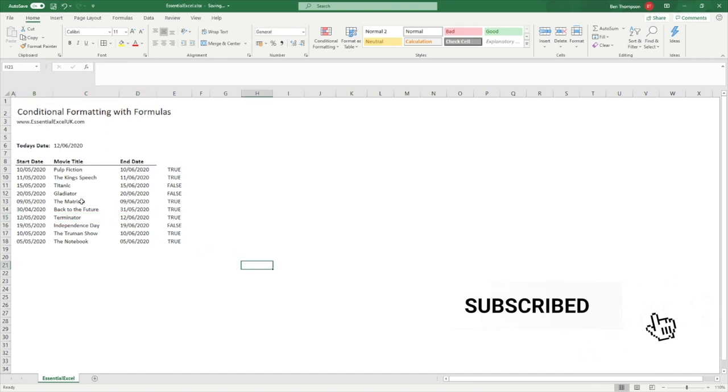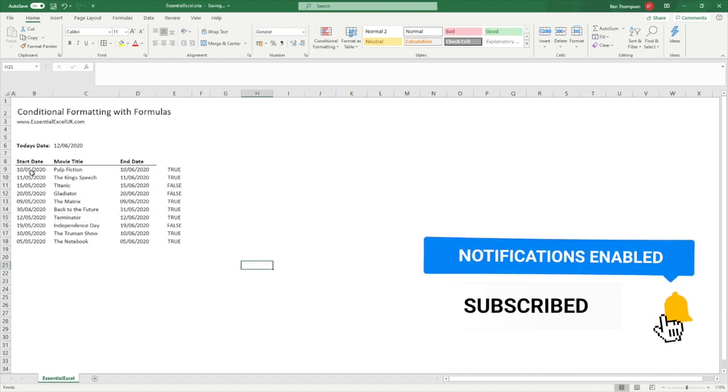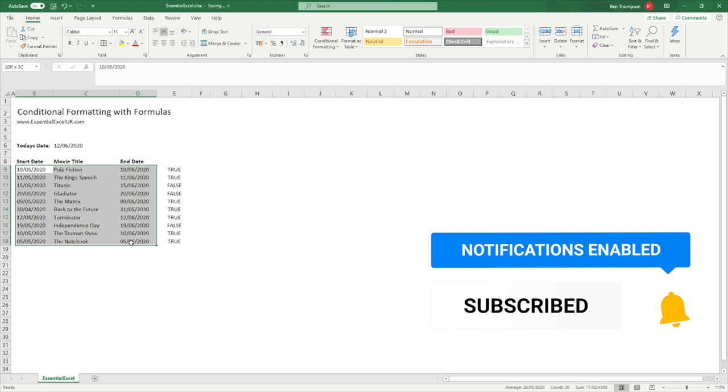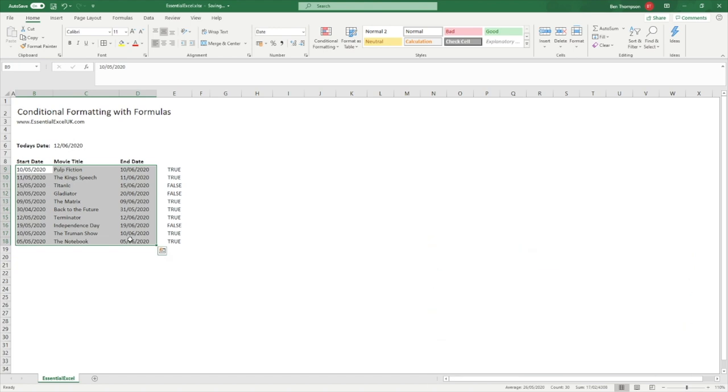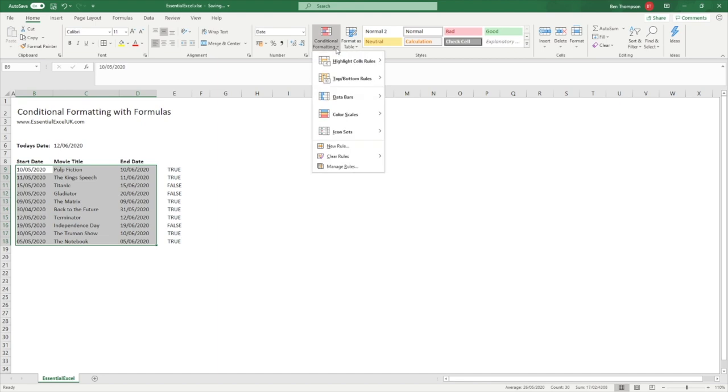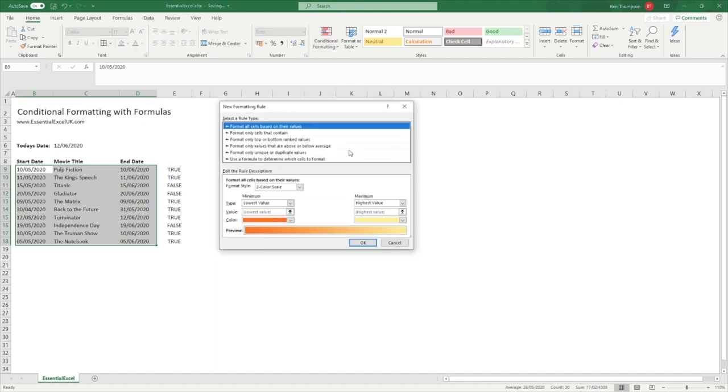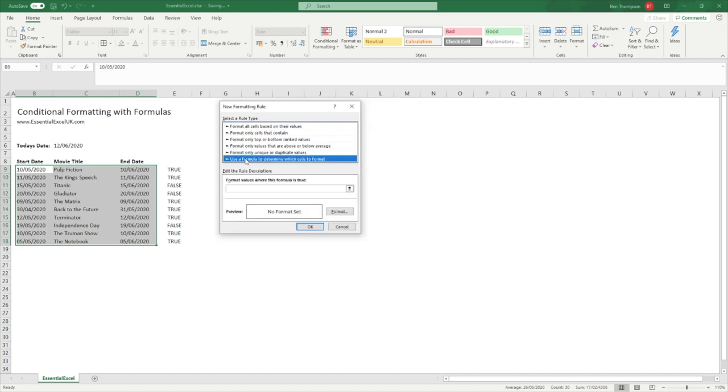To add the conditional formatting, we need to make sure we're selecting the whole table or whole range we wish to apply formatting to. In this example you can see I've selected the whole table minus the headings at the top. We're then going to go into conditional formatting and into a new rule, and then use a formula to determine which cells to format.